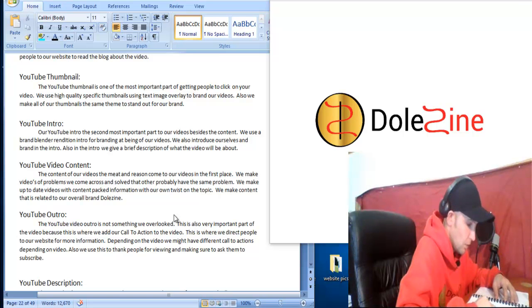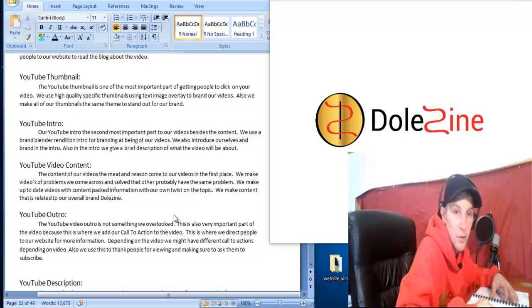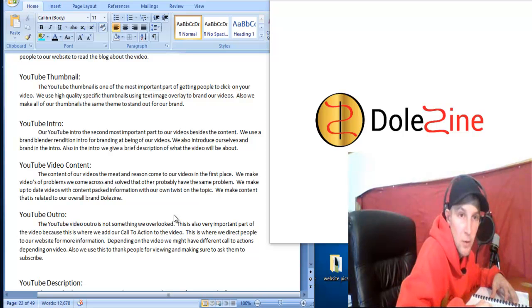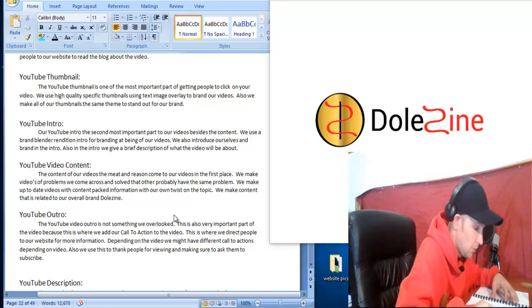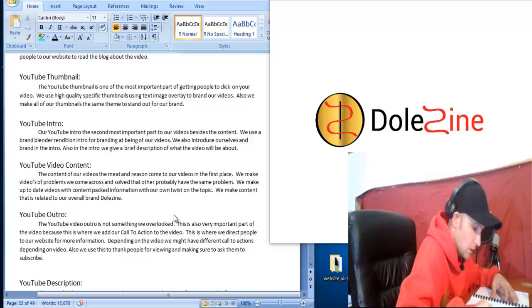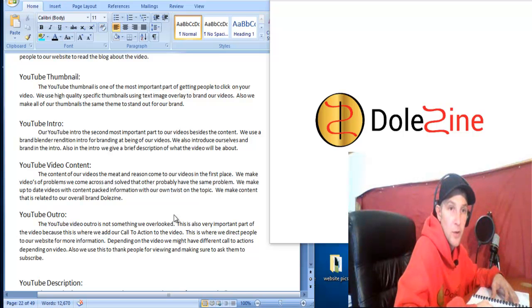You can also direct people. At this part, tell like the video and subscribe to your channel and all that good stuff. So you want to have a branded intro that people know it's your video when they click on it.